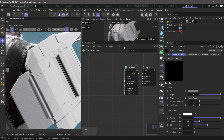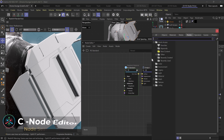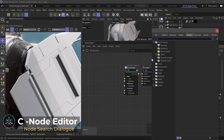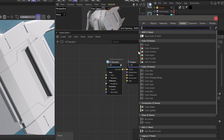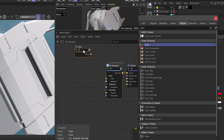Alright, here we are in Cinema 4D and Redshift getting ready to make a grungy material out of our basic standard Redshift material. What we're going to do first is press C — this is going to bring up our search dialog from within our node editor — and we're going to bring in a few nodes. The first node is going to be a color node.